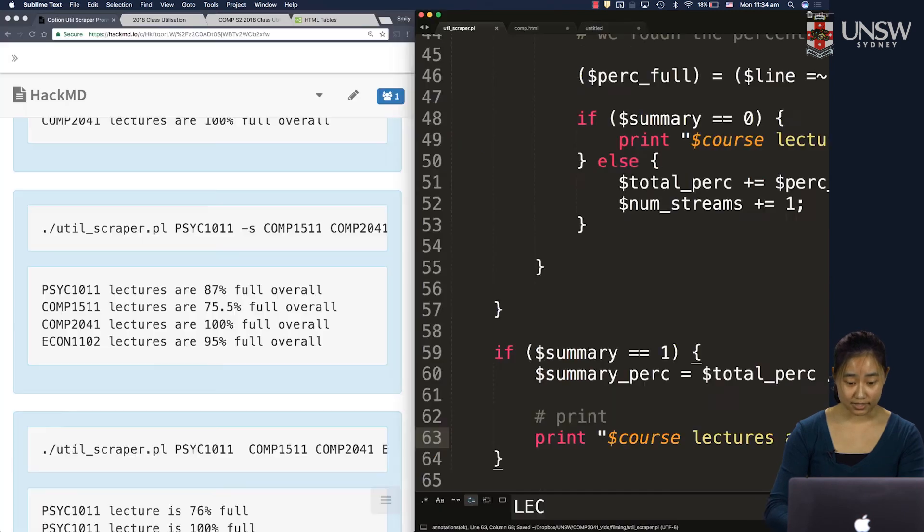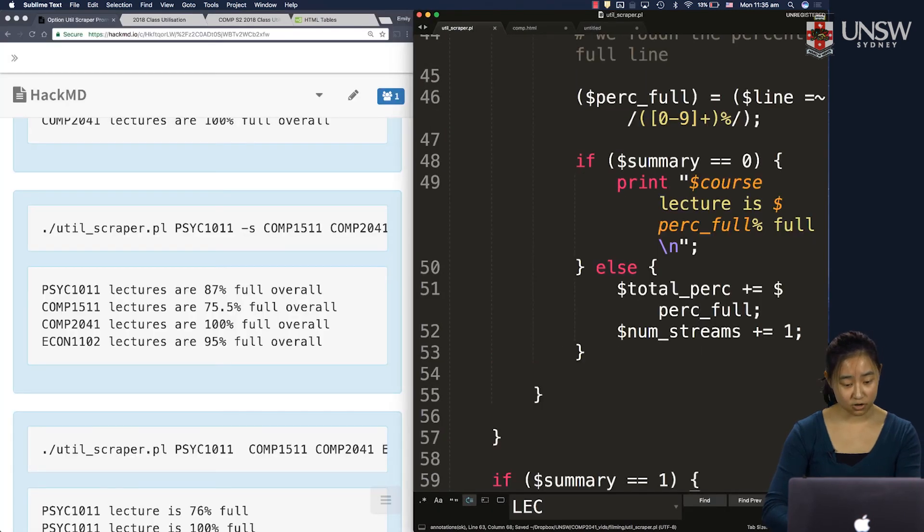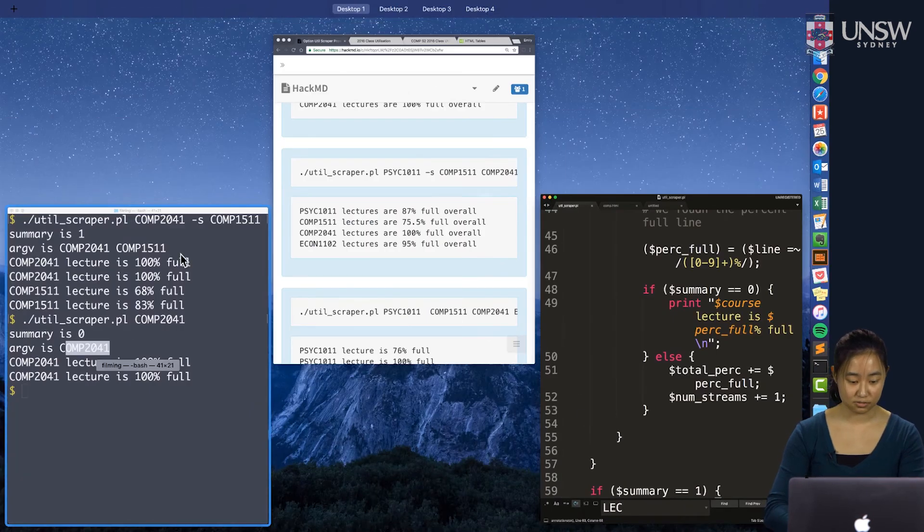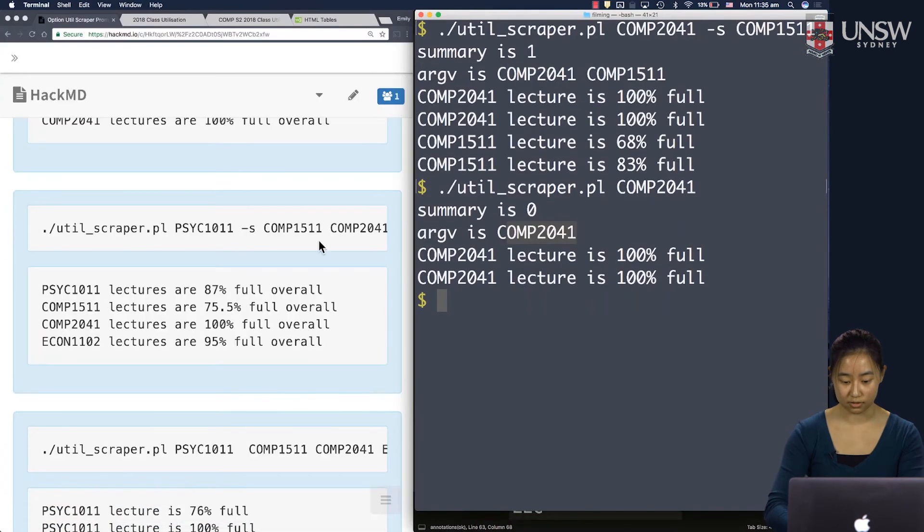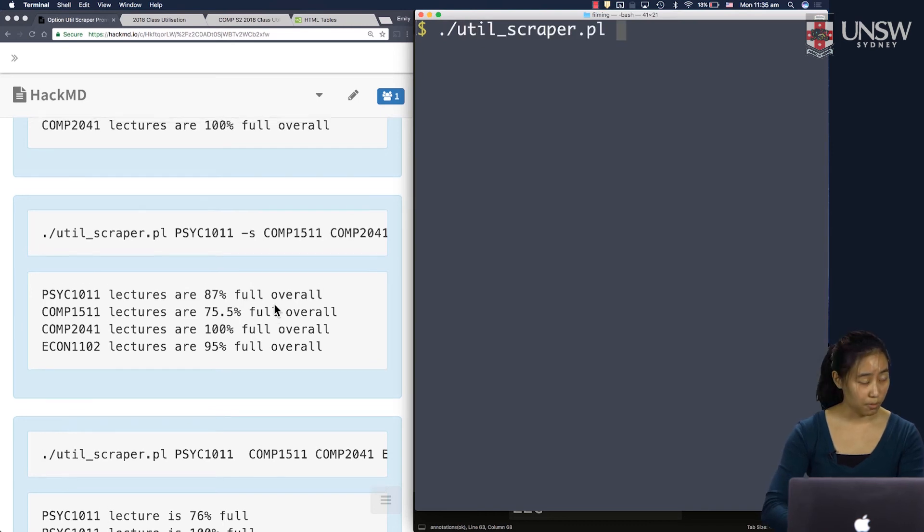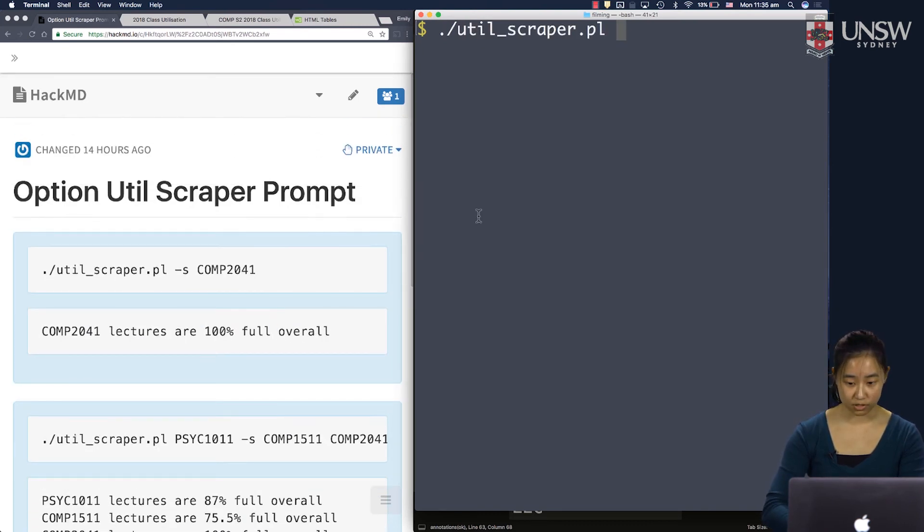And again, let's test it. We think it's all right, but let's double check that. So now with our util scraper, we'll match our previous behavior. Comp 2041. Over here, we only get one statement now and both lectures were 100% full. So that's the right correct summary statistic.